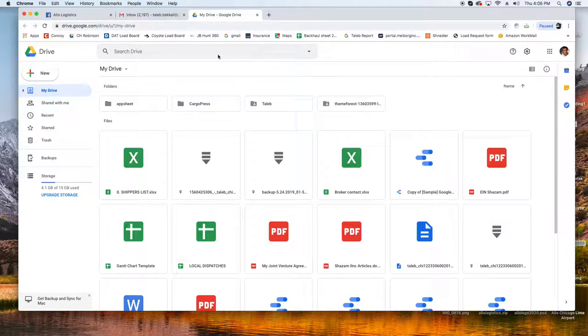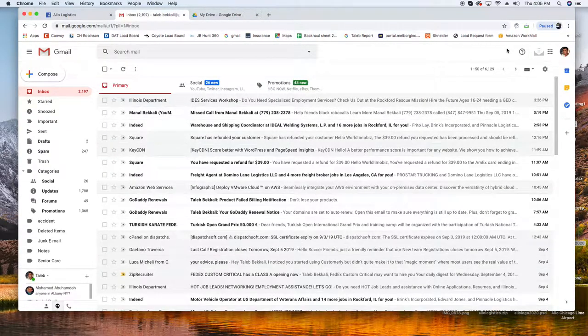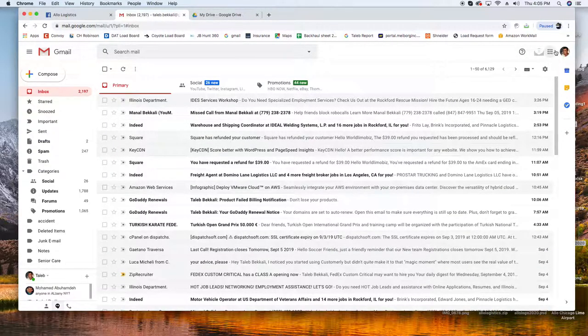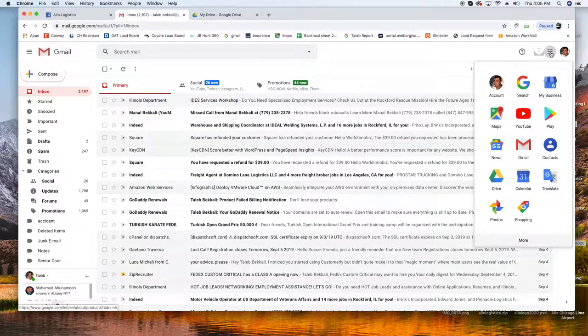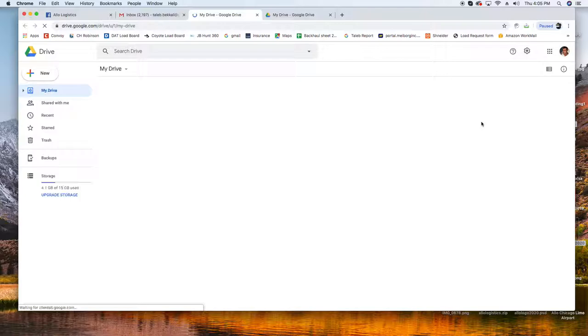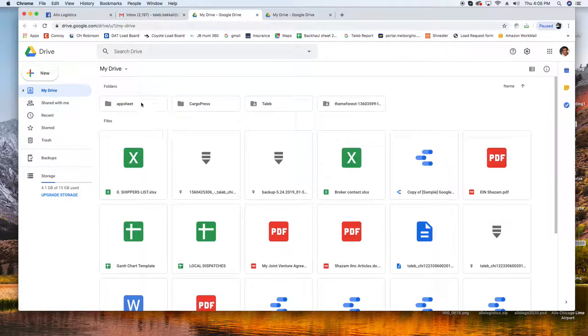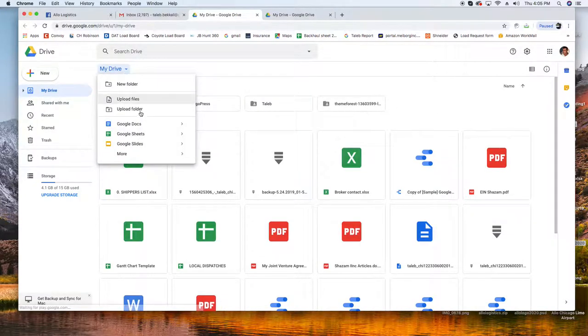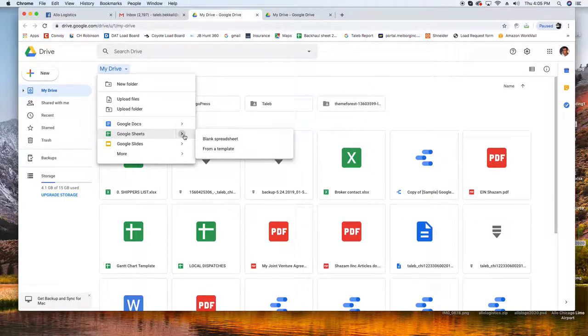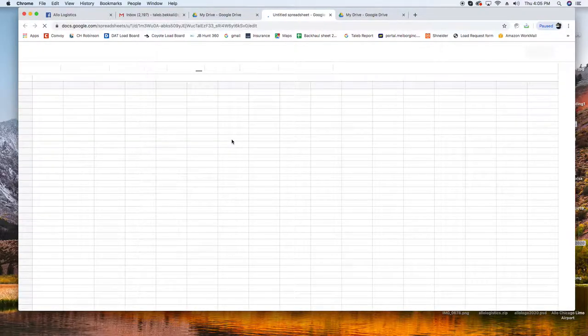I'm going to go to my emails and here by your picture there's these few dots. You click here and you go to Google Drive. Google Drive opens up and you hit My Drive, see this little arrow, and you go to Google Sheets right here.